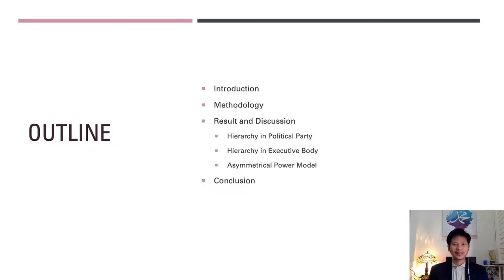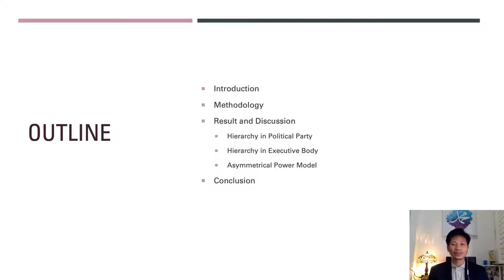This will be the outline of my presentation today. First, I will introduce the extended abstract. Second, I will explain the methodology used in this research. Third — the most important part — is the result and discussion, covering three points: the hierarchy in the political party, the hierarchy in the executive body, and the asymmetrical power model, which explains the imbalances of power giving inherent advantage to the prime minister. Finally, I will present the conclusion.